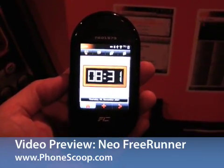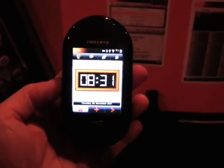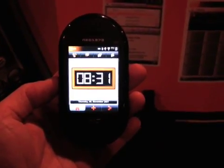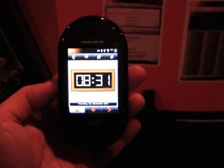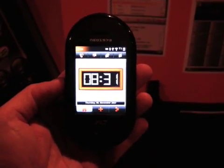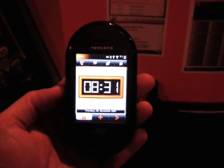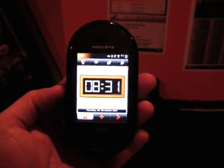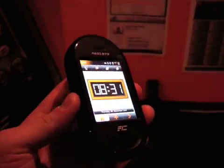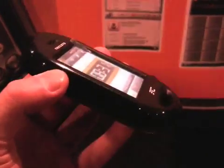This is the OpenMoco NEO Freerunner. It says NEO 1973 on the casing, but it is actually the guts of the NEO Freerunner, which is a new open source handset from the company OpenMoco. You can see here it is a straight touch screen based device. This is prefabrication hardware.